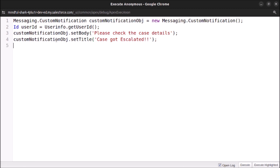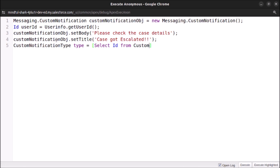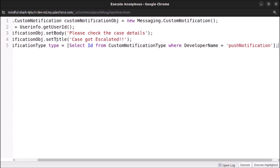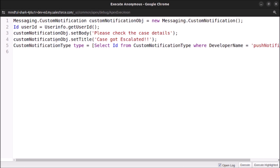After that, let's query for the custom notification type. Run a SOQL query: CustomNotificationType notifType = [SELECT Id FROM CustomNotificationType WHERE DeveloperName = 'Push_Notification' LIMIT 1] — because when we created that notification type, we named it Push Notification.